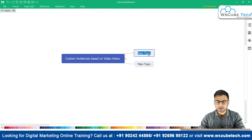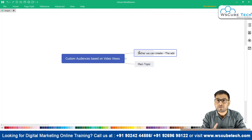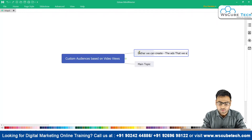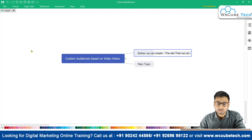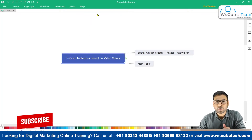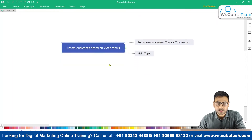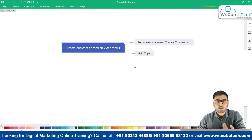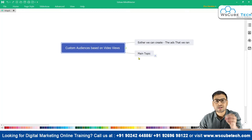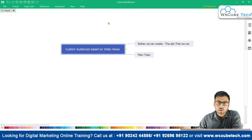When talking about creating custom audiences based on video views, we have two options. The first option is to create custom audiences based on video views from the ads that we ran. If we ran any ad in the form of a video, we can select that video and define that anybody who watched 75%, 20%, 25%, or 50% of that particular video will be part of an audience we create based on those rules. The second option is to create custom audiences using videos on our Facebook page or Instagram profile.